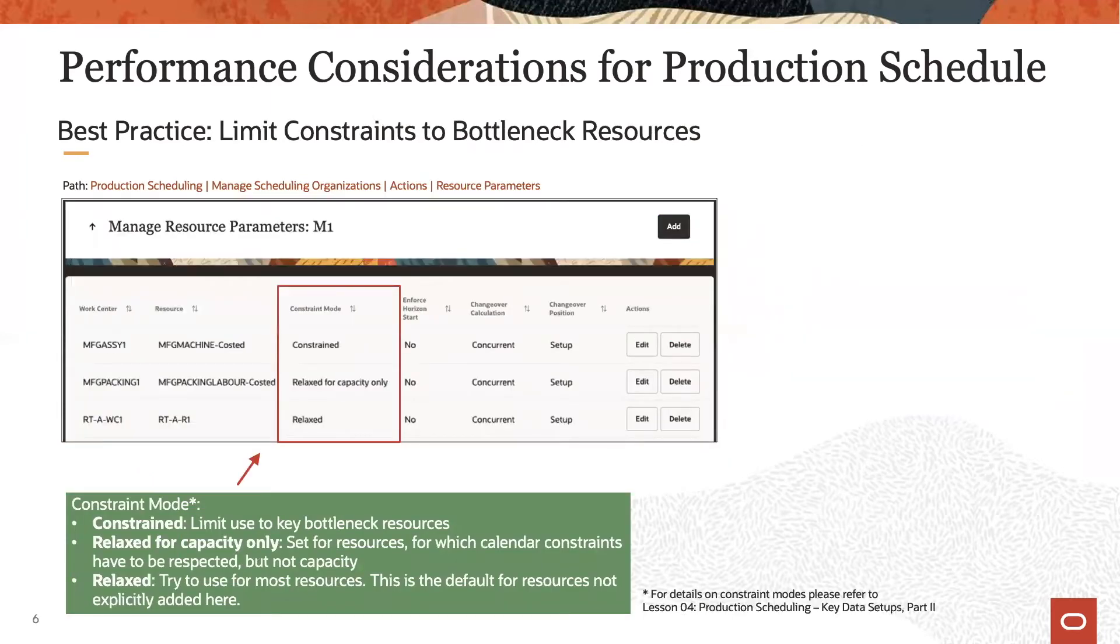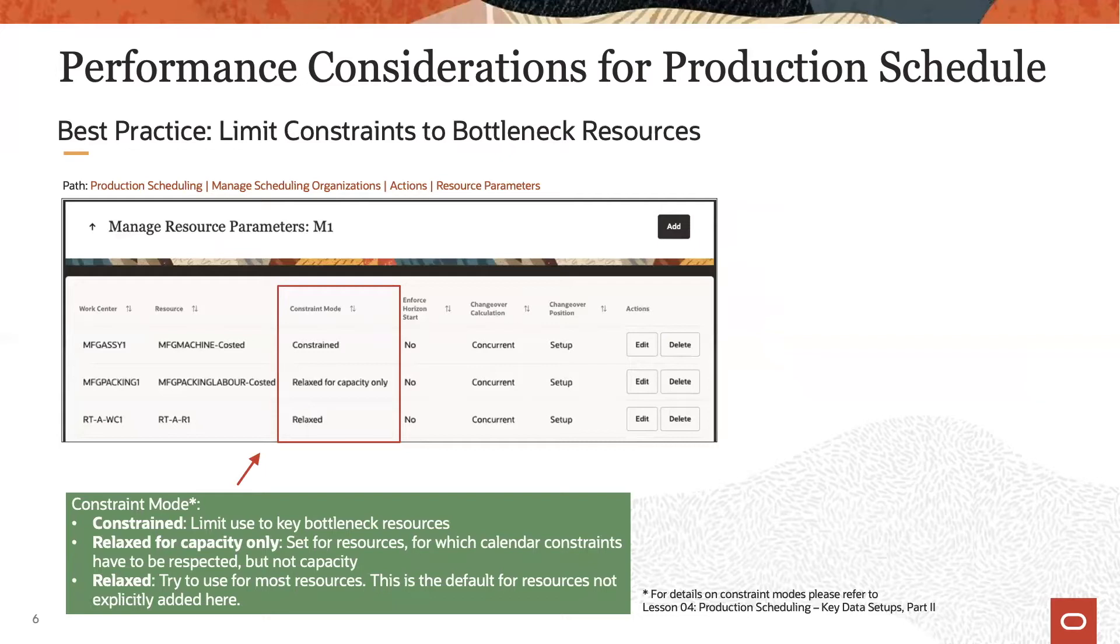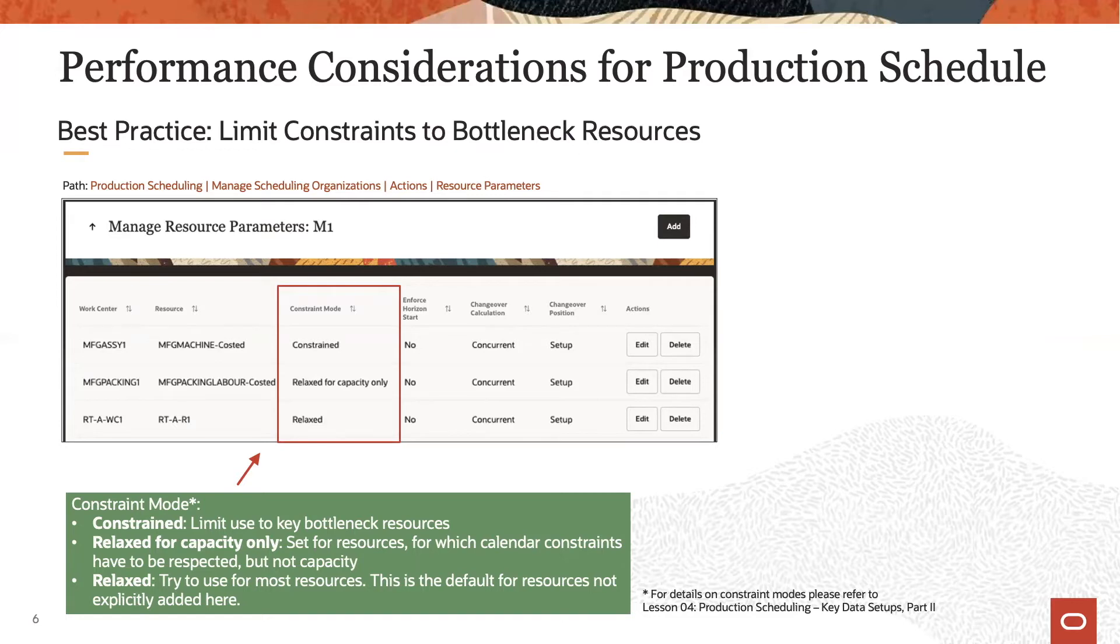With respect to the constraints, it is advisable to focus on key bottleneck resources and to only constrain those. All other resources should remain relaxed. We discussed the different constraint types already in lesson four in great detail.